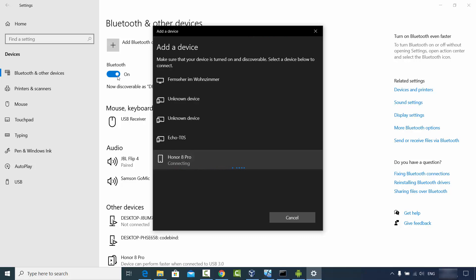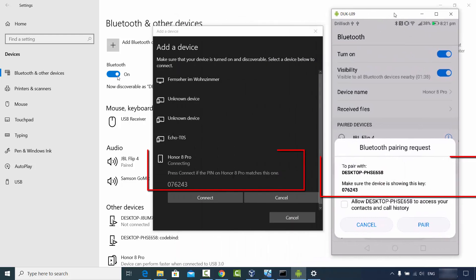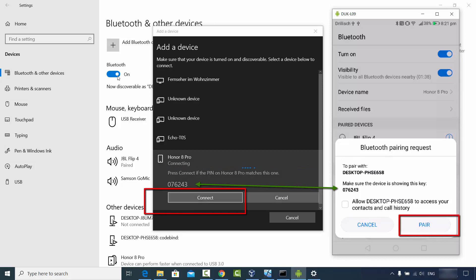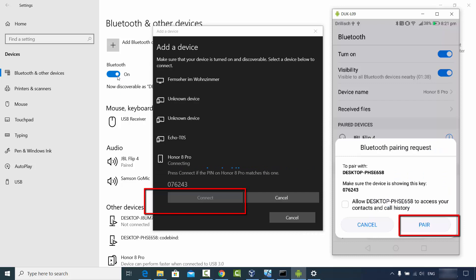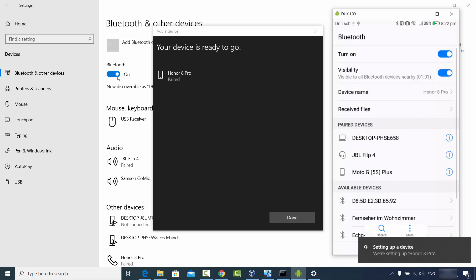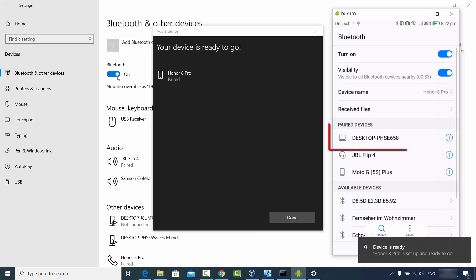I'm going to click on Honor 8 Pro and it's going to show 'Connecting'. On your mobile screen you will see a password — in my case it's 07624 — and you will see the same password on your Windows screen. You need to click Connect on your Windows operating system and then click Pair on your Android device. The Honor 8 Pro is now paired with my Windows 10 operating system.